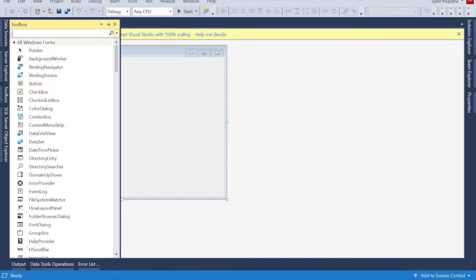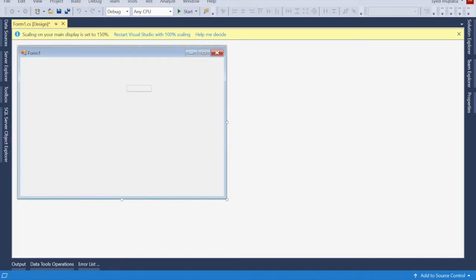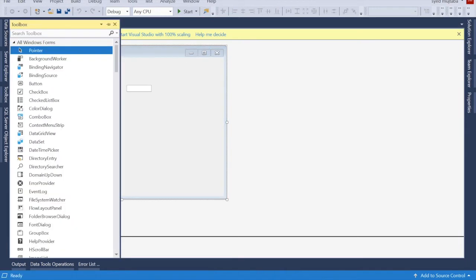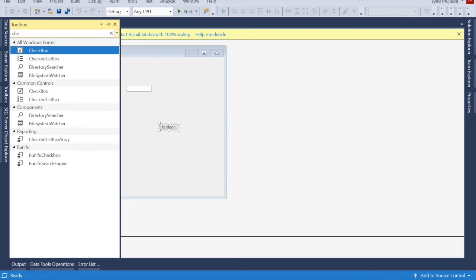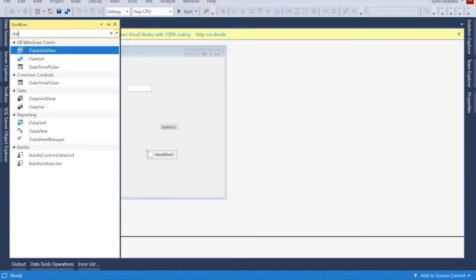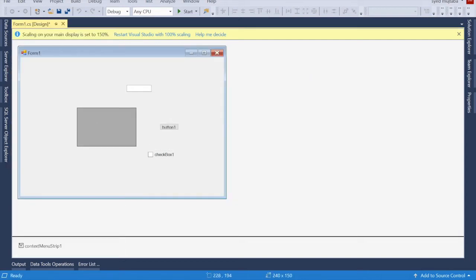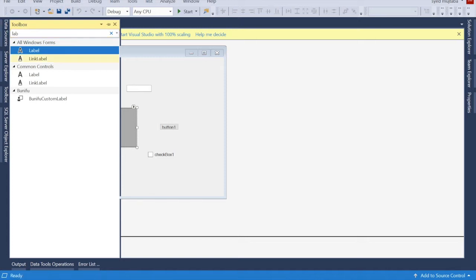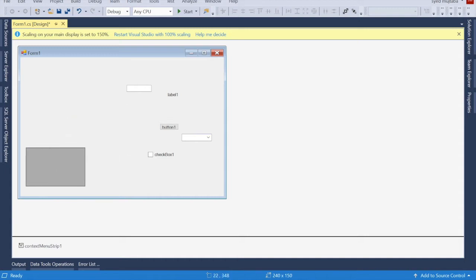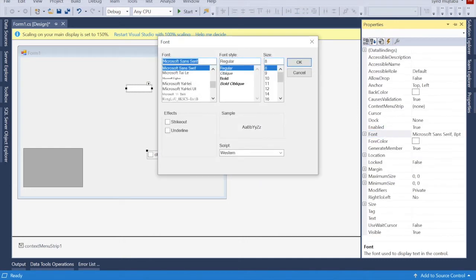I search here for TextBox, Button, CheckBox, DataGridView, Label, and ComboBox. That's it. I'm going to select all these, go to the Property font, and give them a font size.